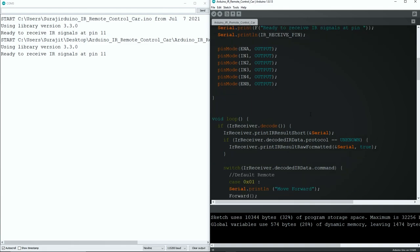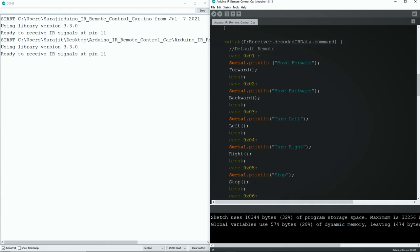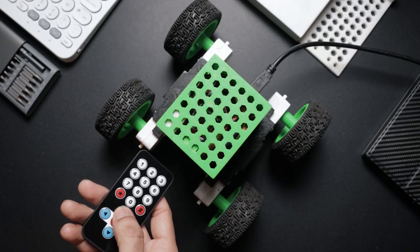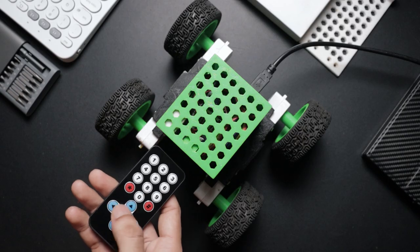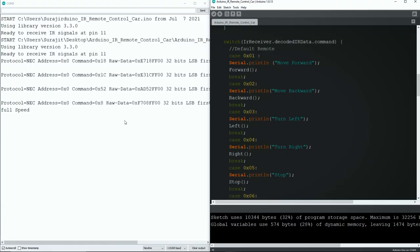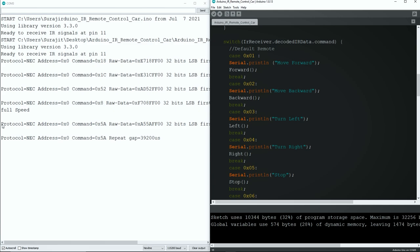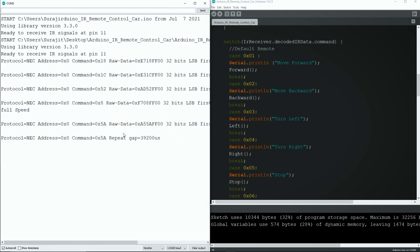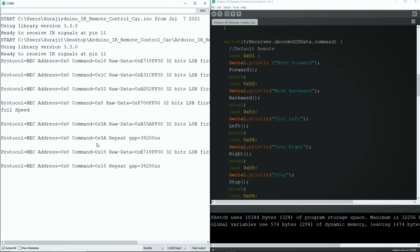Now if you press any key on your remote, you'll get some output value into your monitor like this. Here you can check your remote protocol, address, key command, and raw data. However, we only need the command value of some keys for this project.